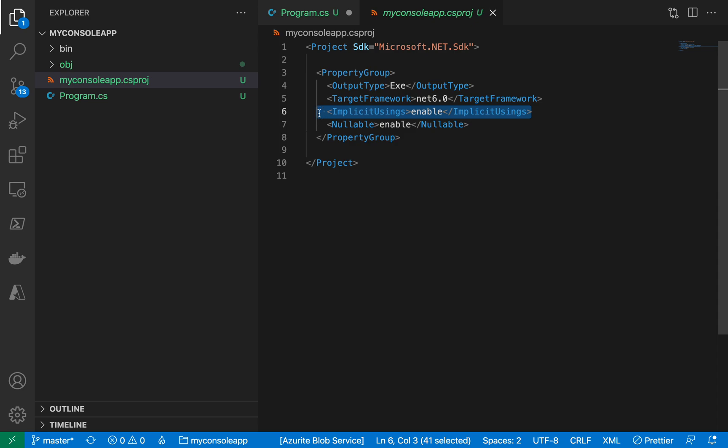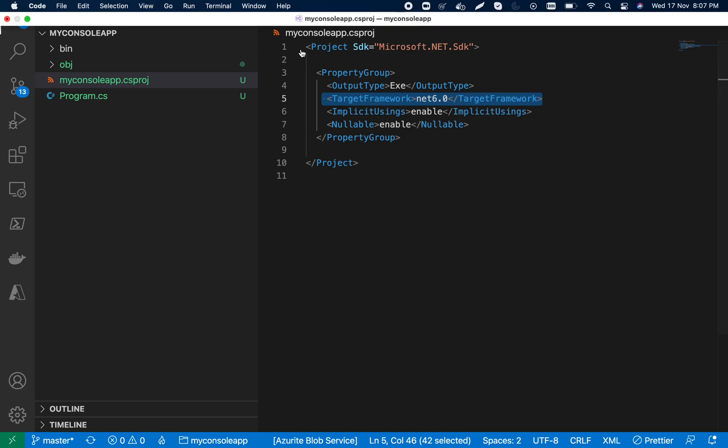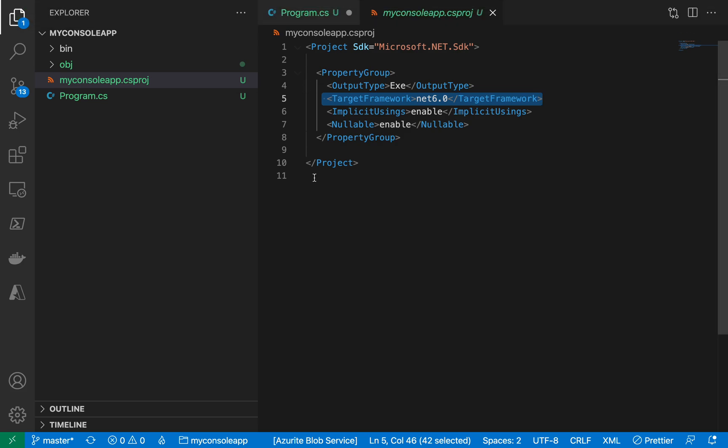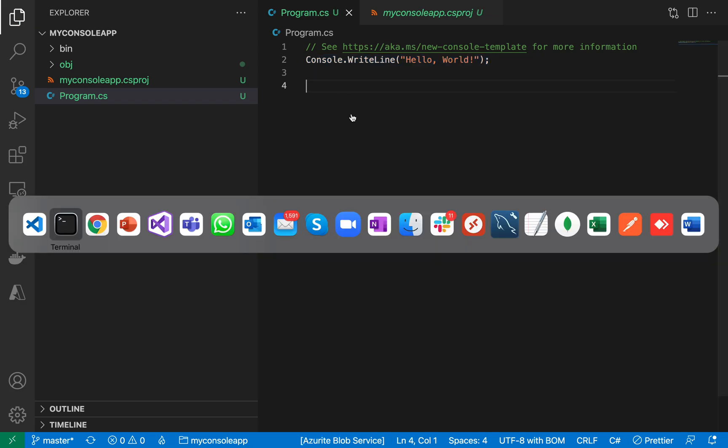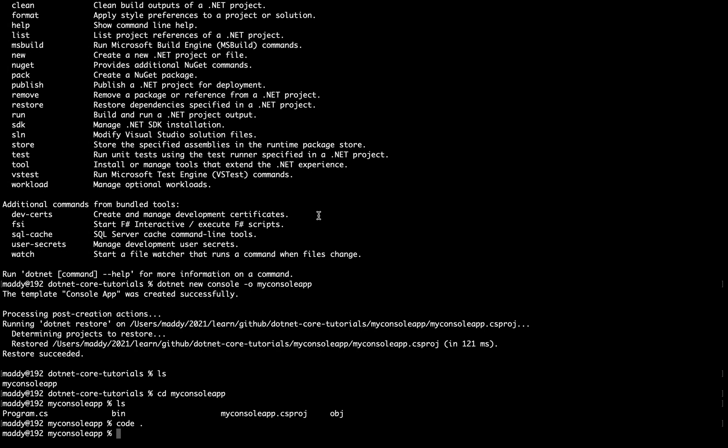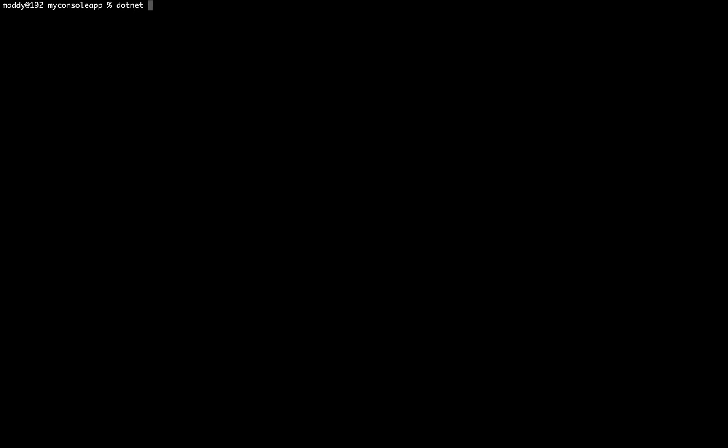So let's check it out. This is interesting because Microsoft has enabled the implicit usings, and this is the target framework .NET 6.0. Let's check it out whether or not it is working. So I'm going to save it, let me clear the console, and if I say dotnet run, it should say Hello World. Yes, it is working.